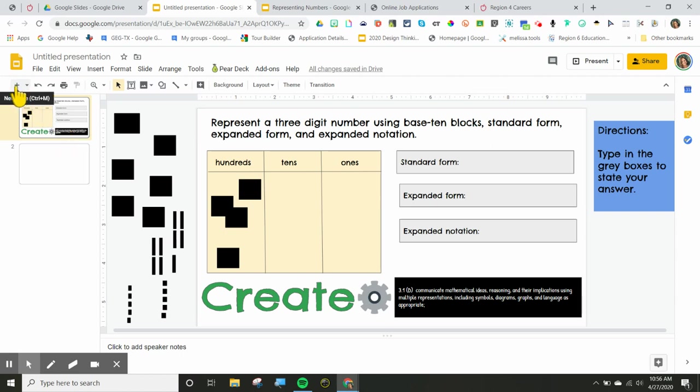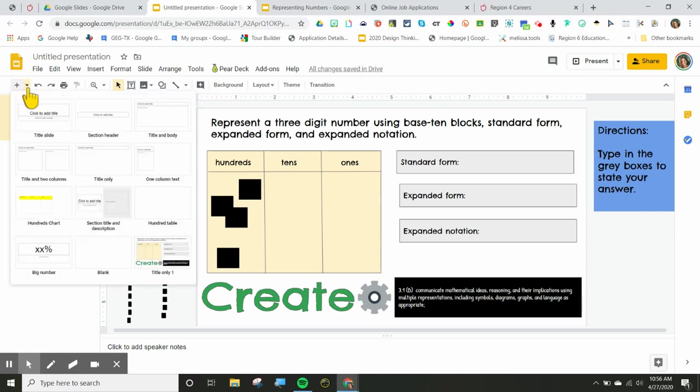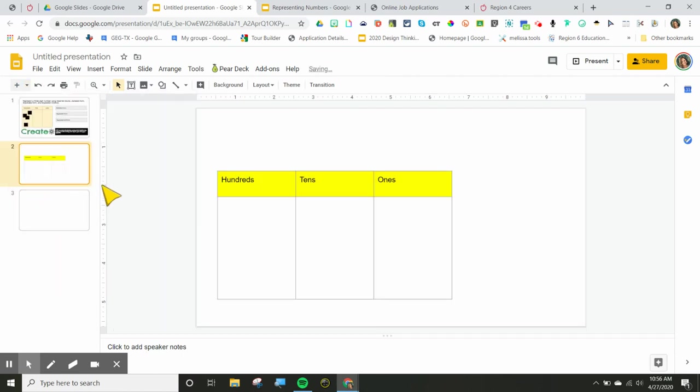So do you see the plus sign and the dropdown arrow? I'm just going to go to the dropdown arrow, find it. There's my hundreds chart there. Bring it in there. Now that is locked. So students cannot accidentally delete that.